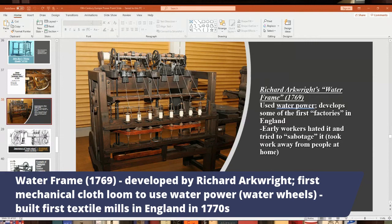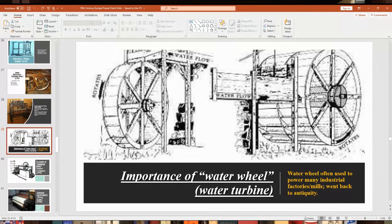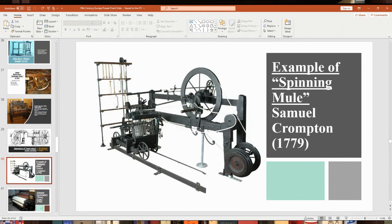The word 'sabotage' came from 'sabot,' an old French word for a wooden shoe — workers would throw wooden shoes at the machines to try to break them. They used water wheels or water turbines, which have been around forever. The spinning mule — a hybrid of the flying shuttle and the spinning jenny — was made by Samuel Crompton in England in the 1770s and was one of the most popular machines before the power loom arrived.